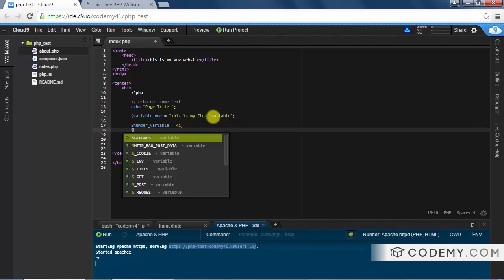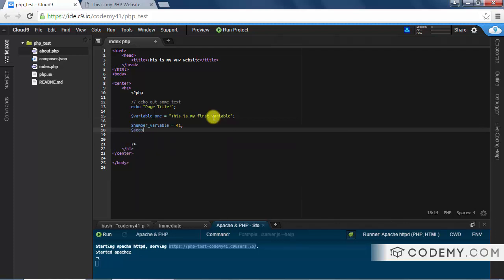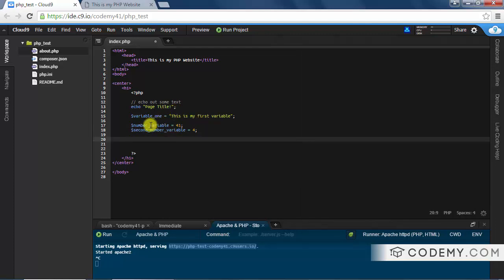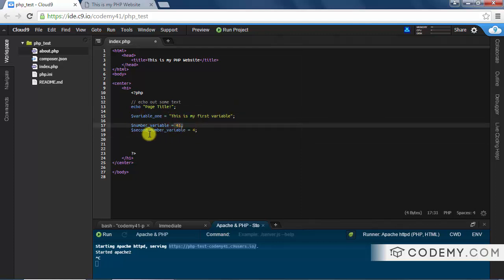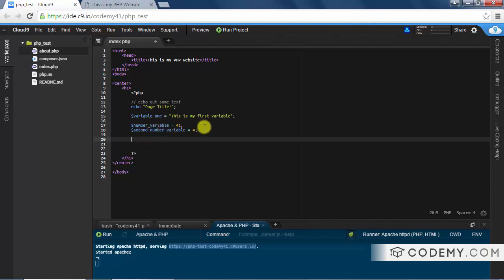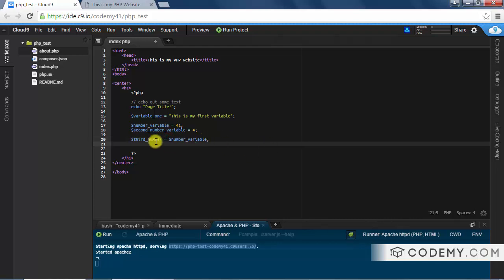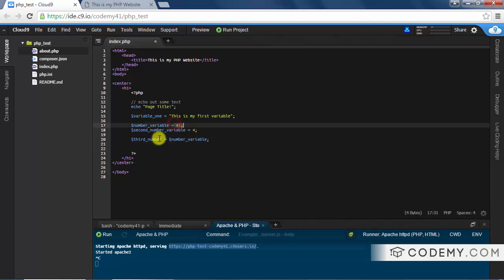Let's create one more and call it 'second_number' and set it to 4. You'll also notice I keep typing 'variable' in every name — don't do that, it's not necessary; I'm just doing it here to show these are variables. Now, variables can be strings, numbers, or even other variables. Let's create 'third_number' and assign it the value of 'number_variable'. The code editor pops up a suggestion we can click, so third_number now equals 41.